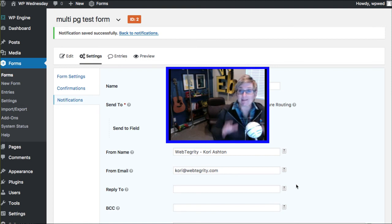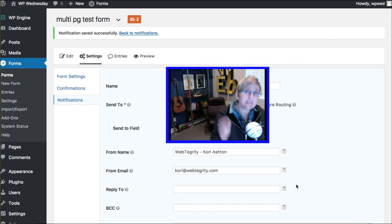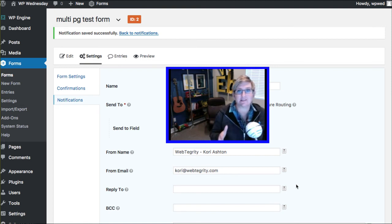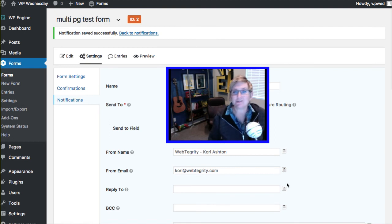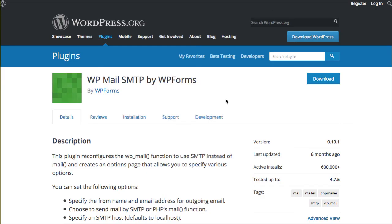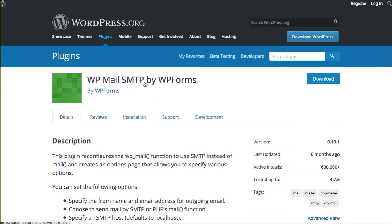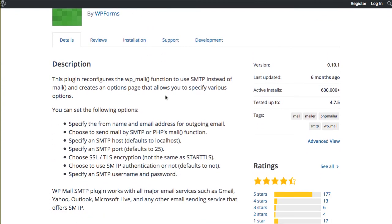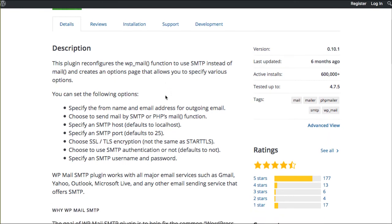Okay, last troubleshooting bit. If they're still not receiving this darn notification, here's a really cool plugin that you can add to your website that's going to help fix the problem. This actually helps kind of reroute how your website sends notifications or sends email addresses.